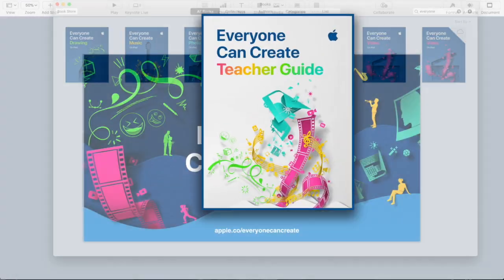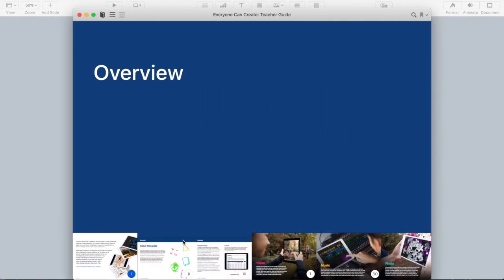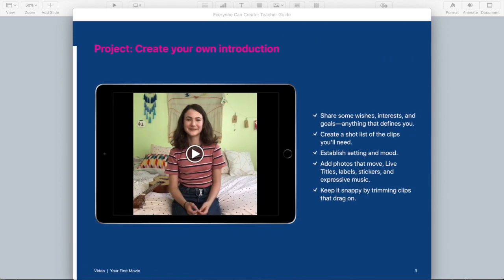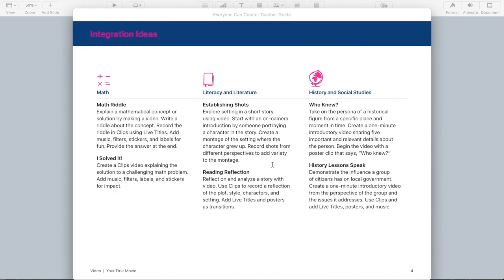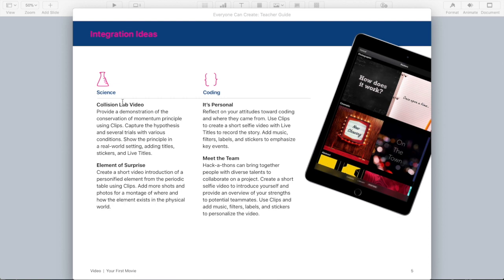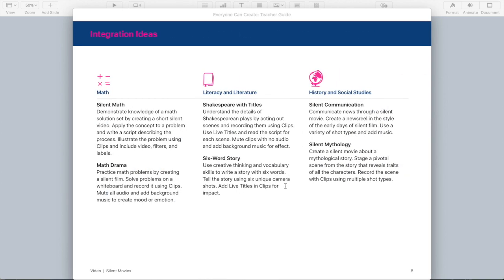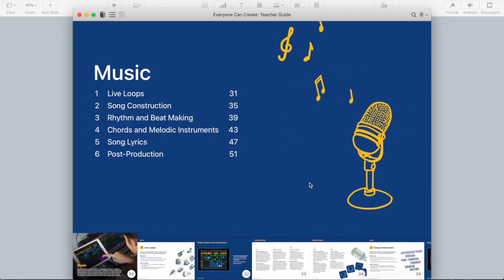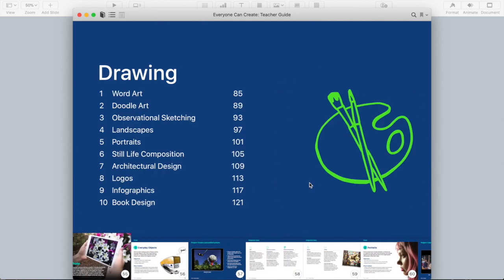Finally, let's take a look at the Everyone Can Create Teacher Guide. You'll see some familiar projects. For example, when we click on the video chapter, we'll see that first movie with Clips. But then at the end of every project idea are those additional integration ideas — examples for creating math riddles, using a reading reflection video in literature class, history lessons, science collision lab video, and coding. Then the silent movies as the second project, and at the end are all those integration ideas as well. So there are four chapters following the four books: video, music, photo, and drawing.